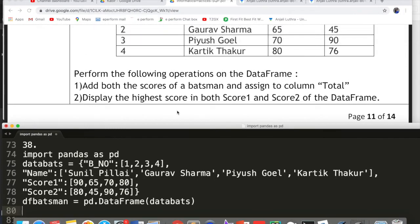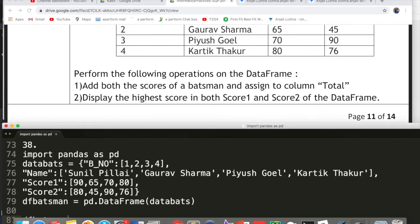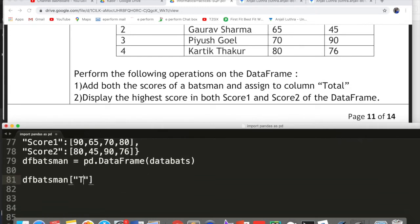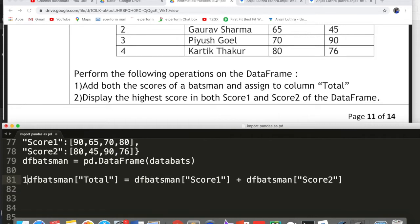Now perform the following operations on the DataFrame. The first operation: add both the scores of the batsman and assign them to a new column called 'total'. Write: df_batsman['total'] = df_batsman['score_one'] + df_batsman['score_two']. This is a very easy question — if you have studied DataFrames well, you can easily get 5 marks. This is for 1 mark.